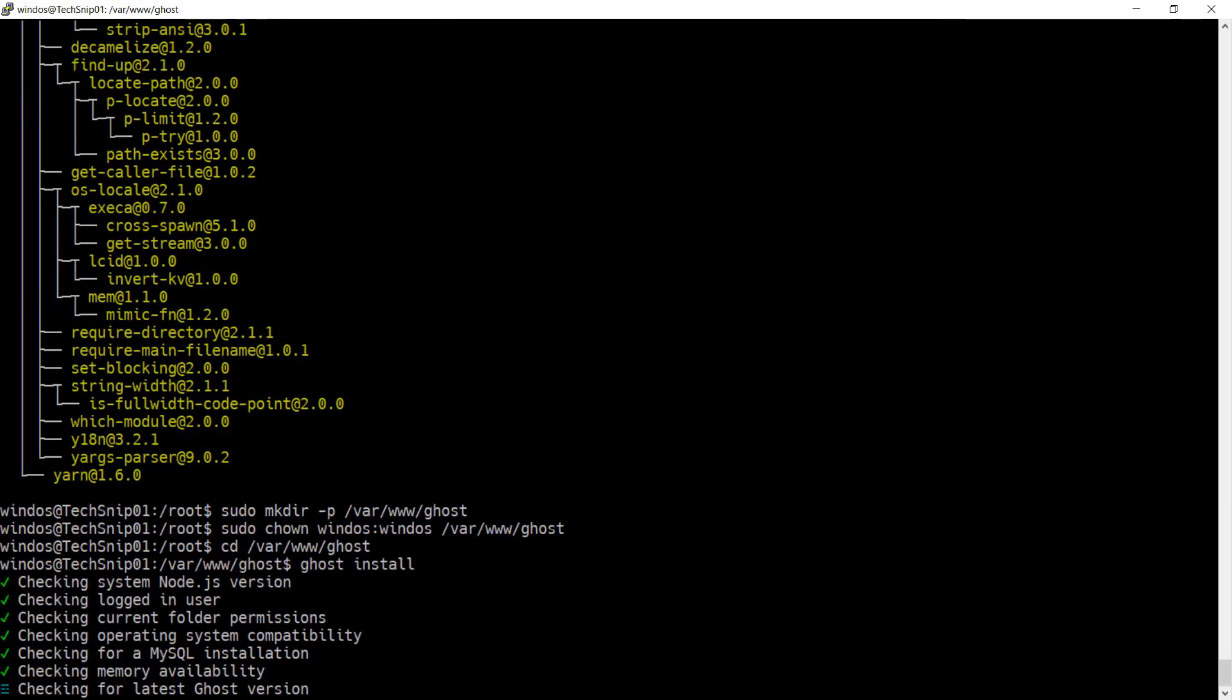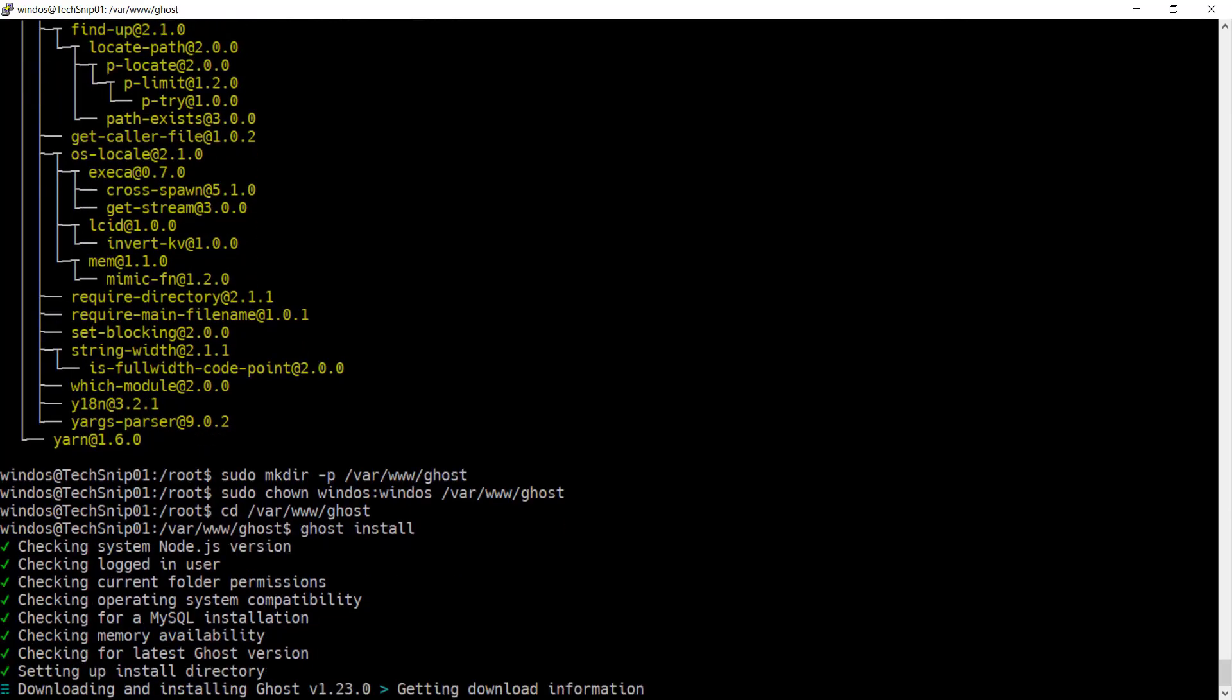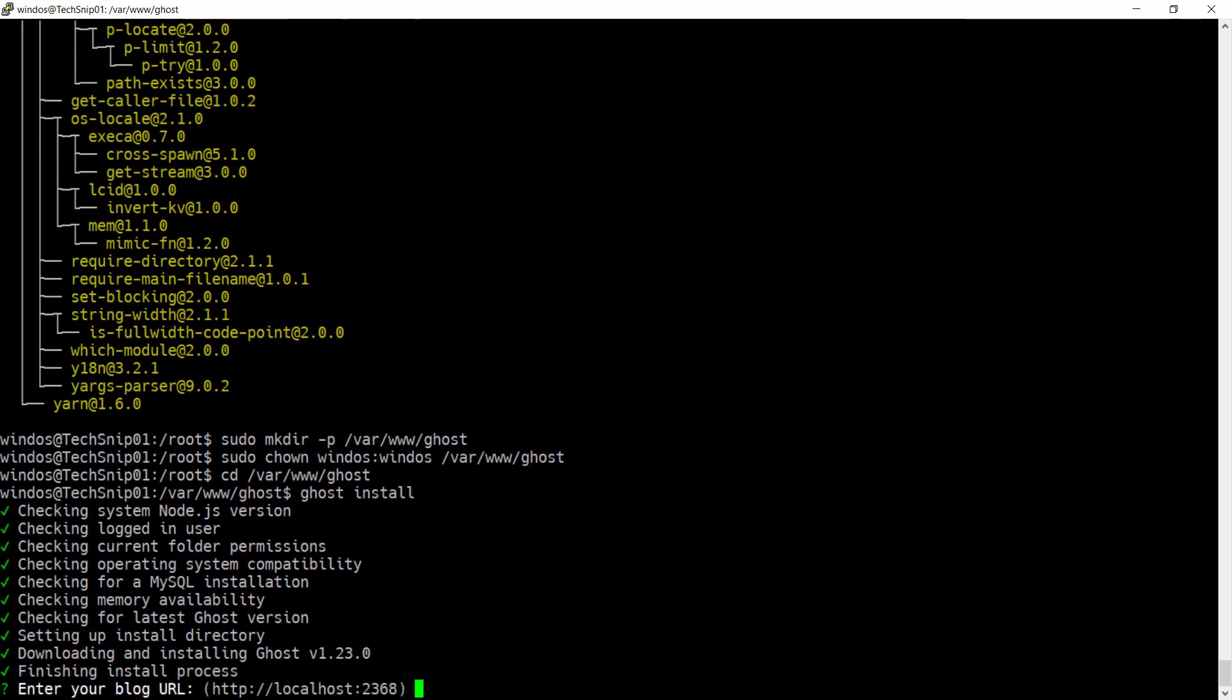You'll be asked a number of questions in order to configure the Ghost blog as you require. Now enter the URL for your blog. Prior to recording I have set up a domain name and pointed it at the IP address for this server. And that is snip.guru. And I'm specifying HTTPS as I'll be using SSL encryption for the instance.